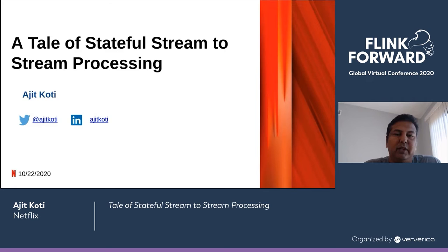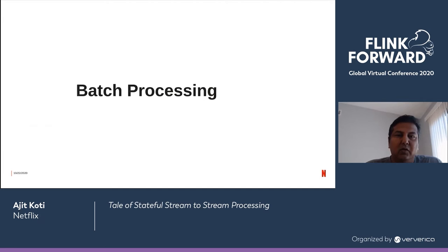Hello all. Hope you are doing fine and staying safe. I'm Ajit Khodi and I build distributed systems at Netflix. I'm part of the data science and engineering team. I'll be presenting a tale of straightforward stream-to-stream processing.